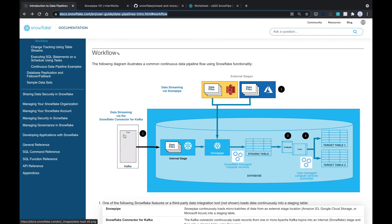As you can see from here, it's coming from Kafka into an internal stage or from an external stage into Snowpipe. And Snowpipe is a wrapper around the copy into command.